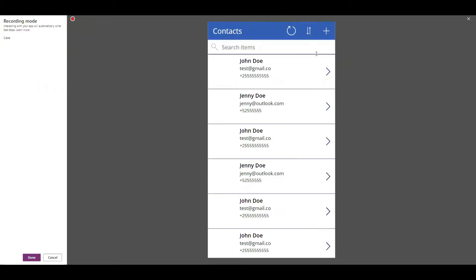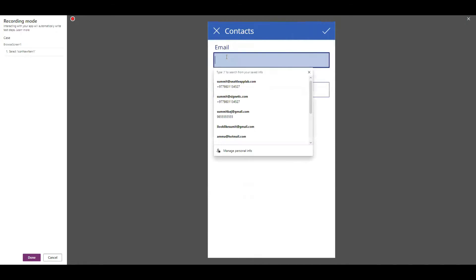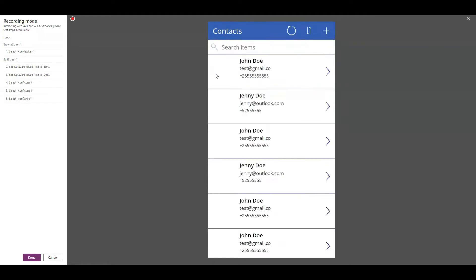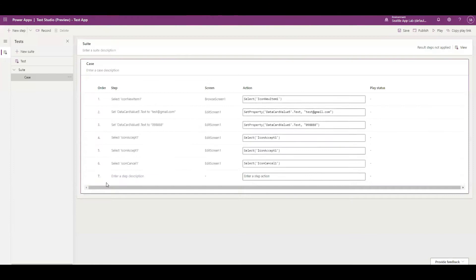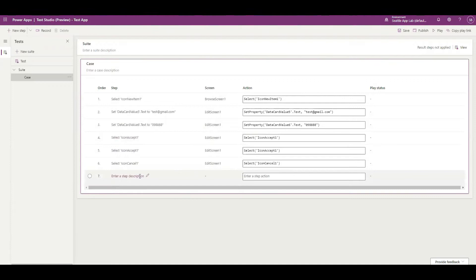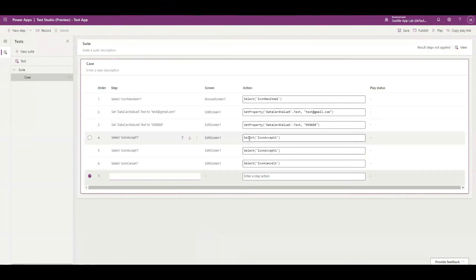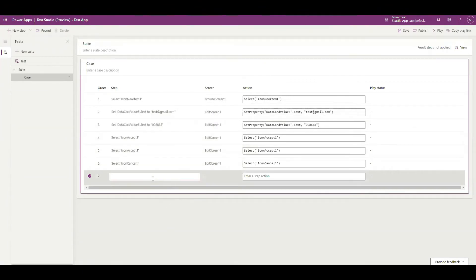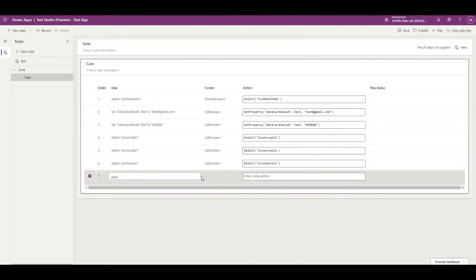I'm simply going to create a new record. Done. Now this is my test case but what I can do is I can add a step that will check whether these test cases assert whatever we have envisioned. I can call it assert.